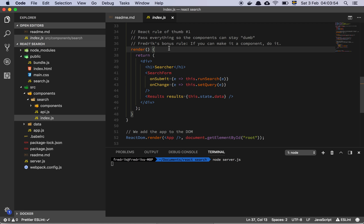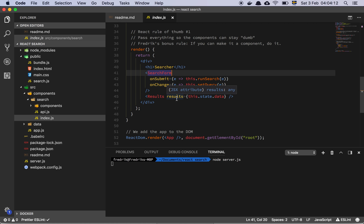Finally we have our render method, which includes a div, a header saying 'searcher', and our two components: SearchForm and Results. A good rule of thumb is to pass everything your subcomponents need from higher up so they can be as dumb as possible. Pass your methods and anything that doesn't have to live inside the component down as props — this keeps components from being too clever, which makes them much easier to maintain over time.